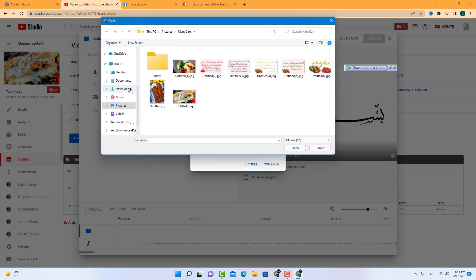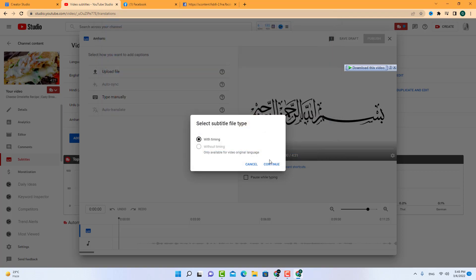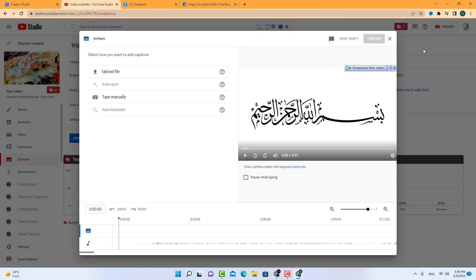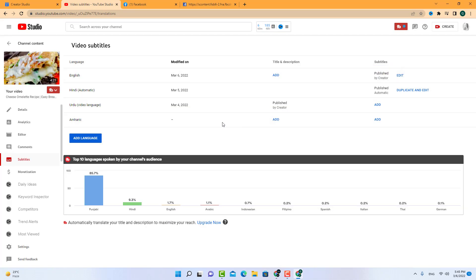And all your subtitles will be here. Just publish it. So hope you guys found this video very informative. Take care yourself. Allah Hafiz.